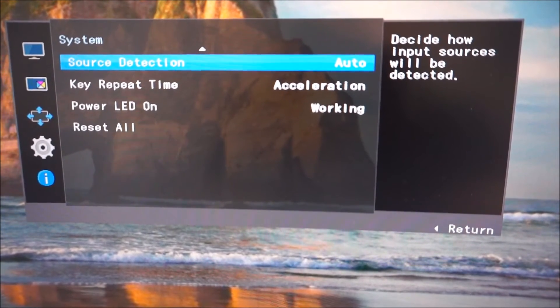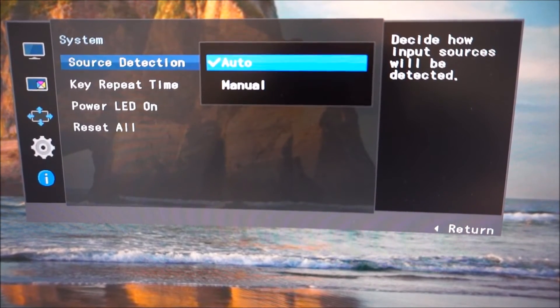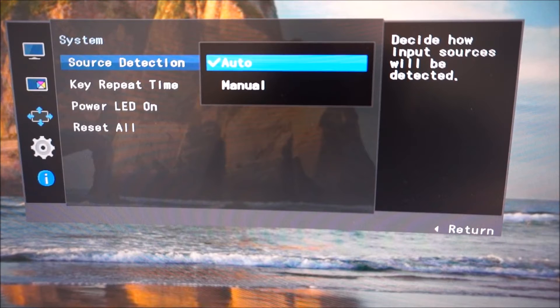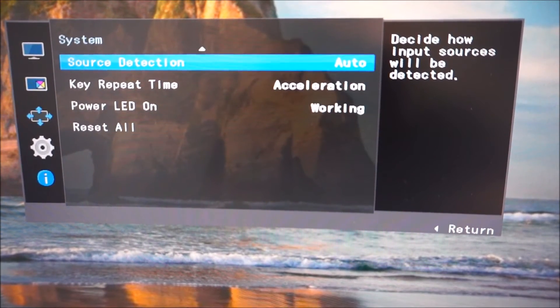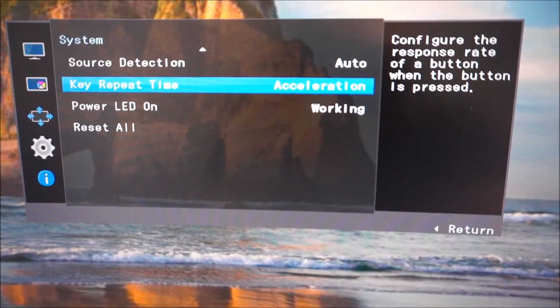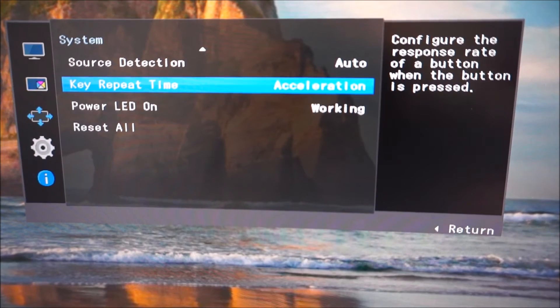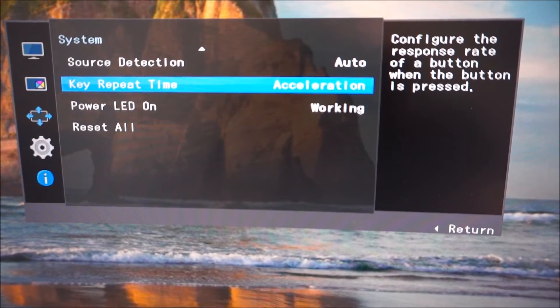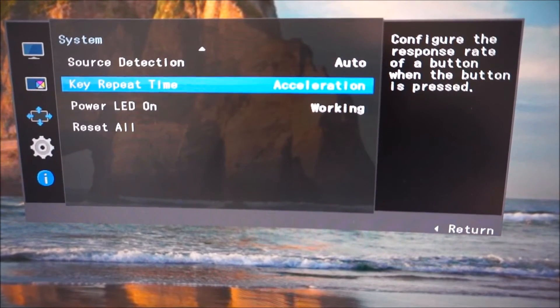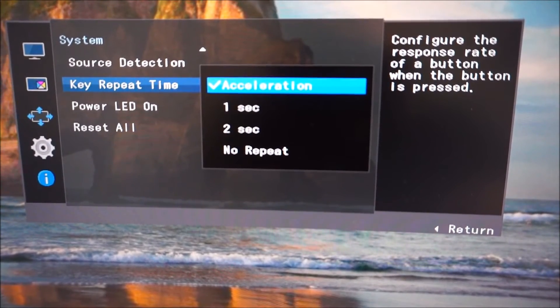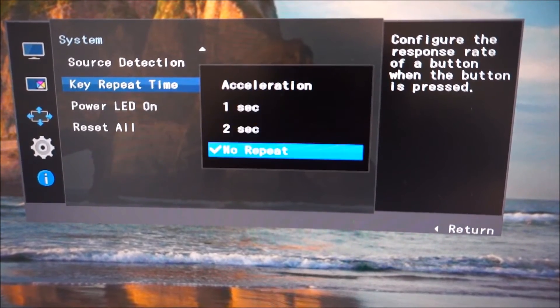The source detection allows you to manually select an input or have the monitor automatically select it for you. Key repeat time, as it says there, the response rate of a button when the button is pressed, just changes the behaviour of the joystick.